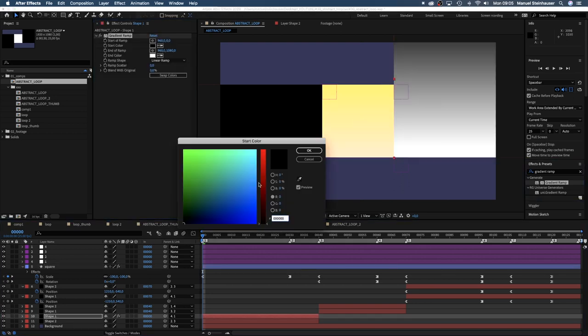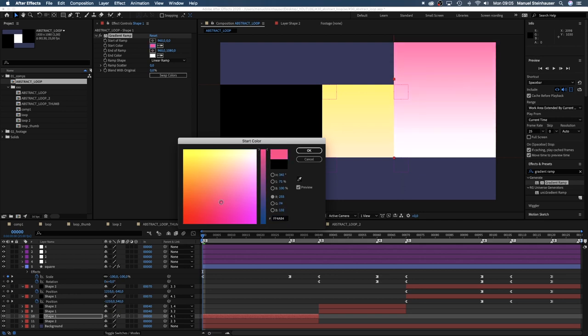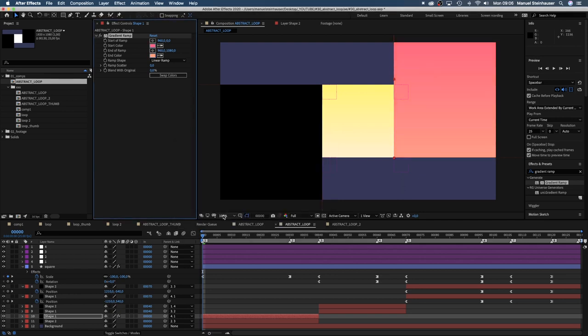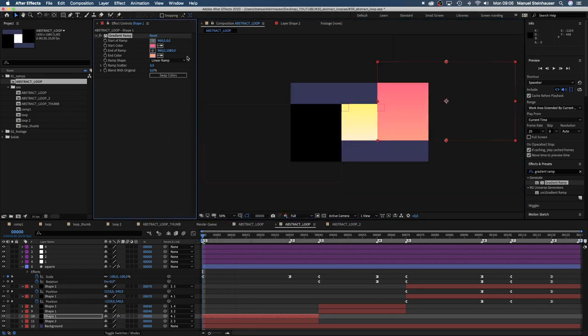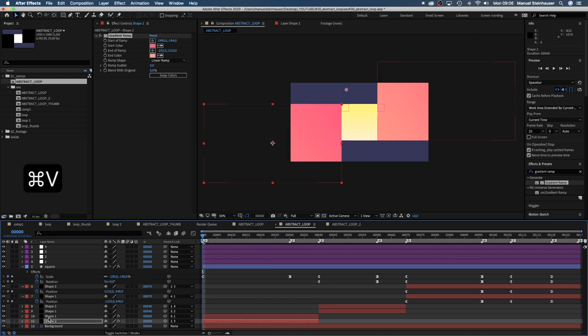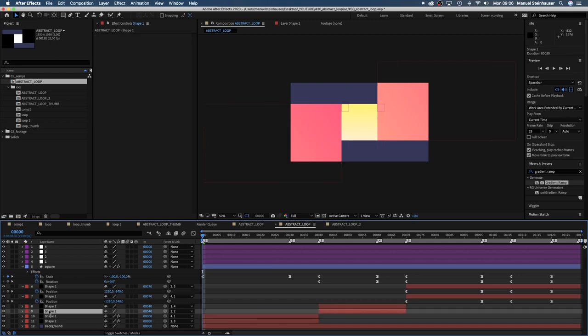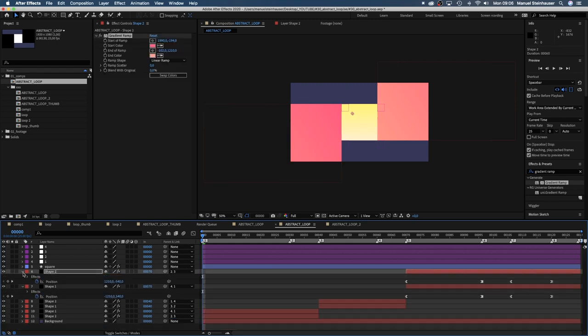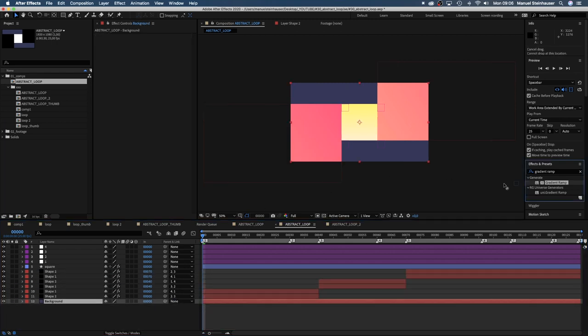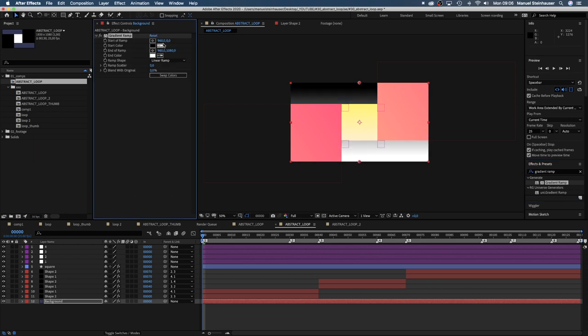For shape one let's take purple and orange and make the gradient diagonal. Then we copy it and simply paste it into the other black shapes. For the background let's take a dark blue and cyan combination.